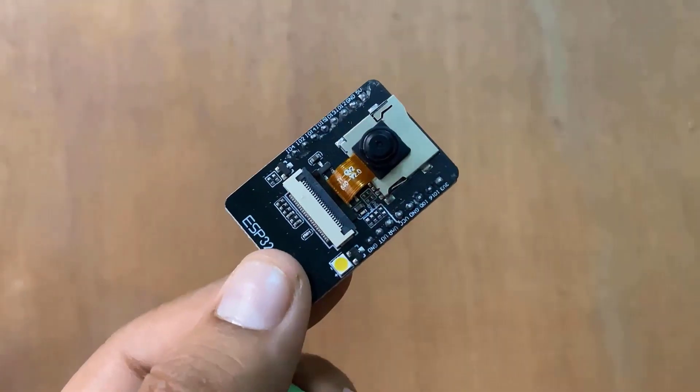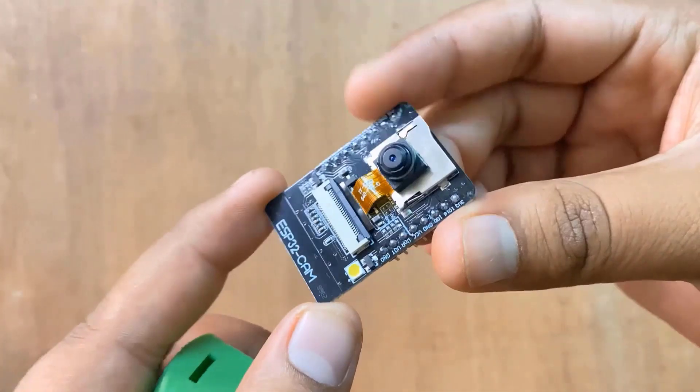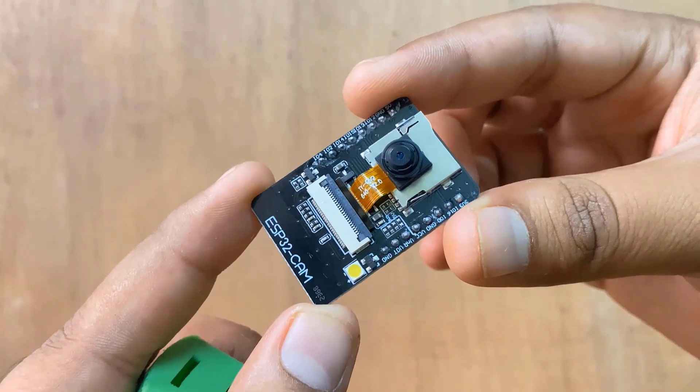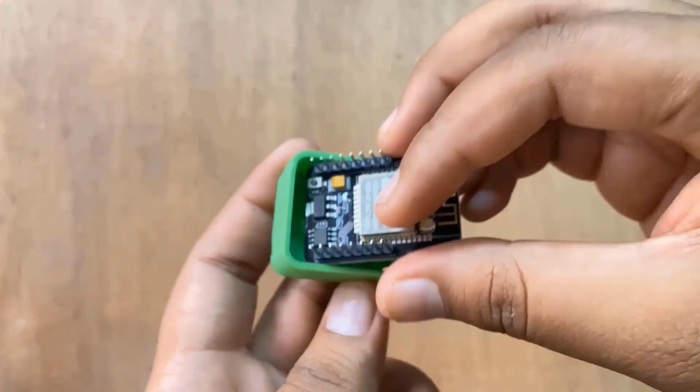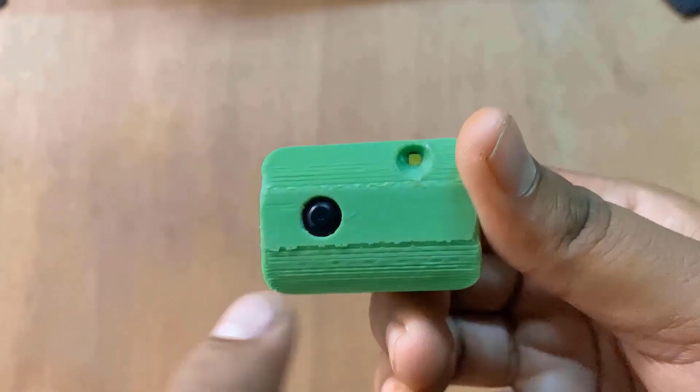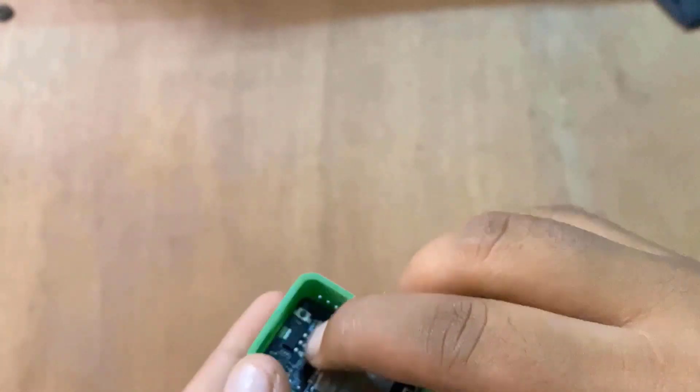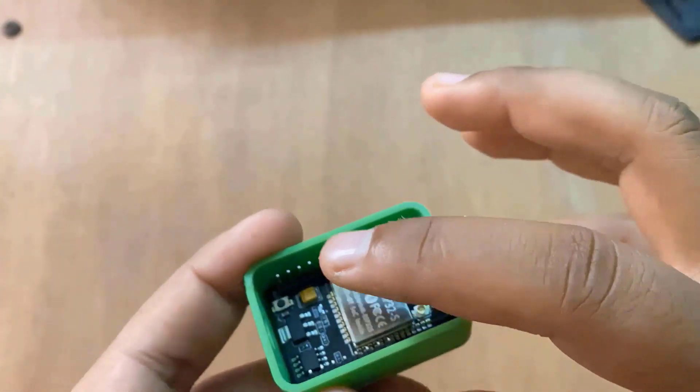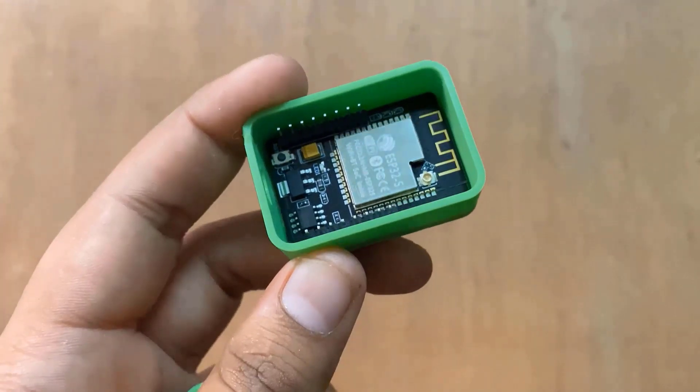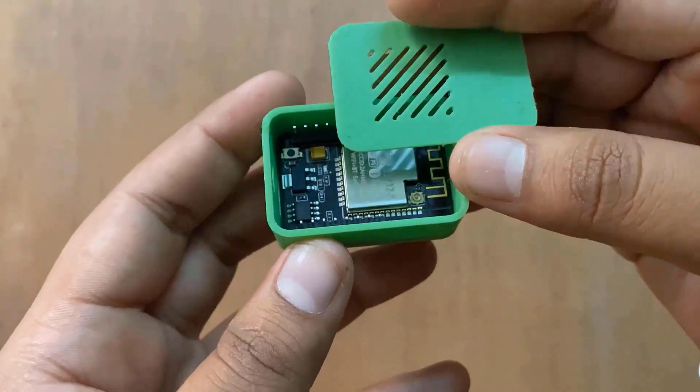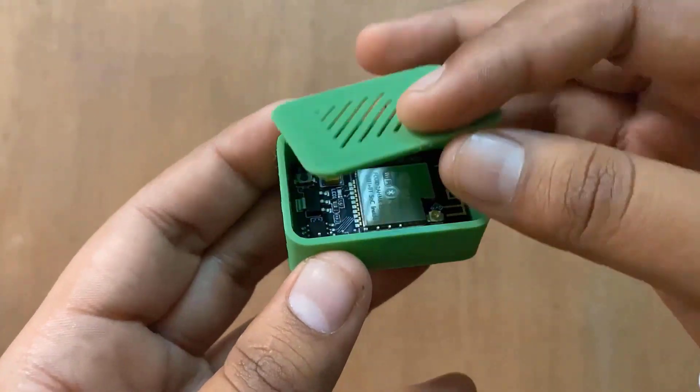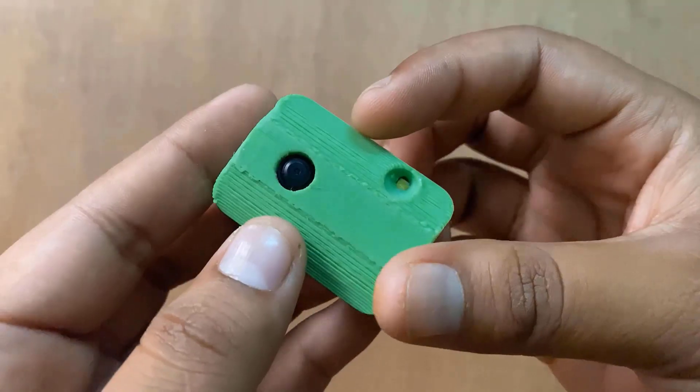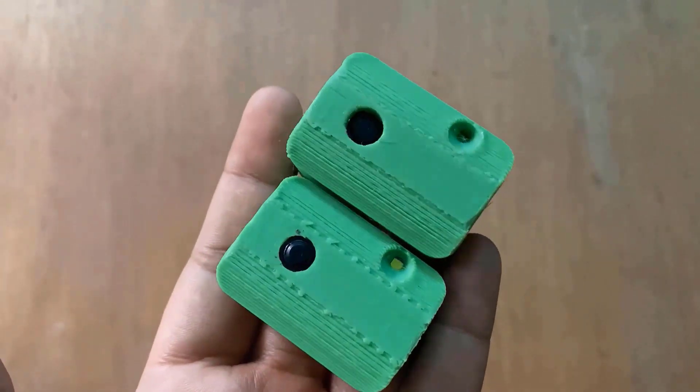Alright, it's time to fit the ESP32 cam module. There is a hole in the casing, one for the camera and the other for the LED flash. You can simply insert the cam module and tighten it. A small battery, probably lithium ion or lithium polymer can be installed here inside the box to power on the entire circuit. I am not using any battery right now as I will like to power it through the USB cable.